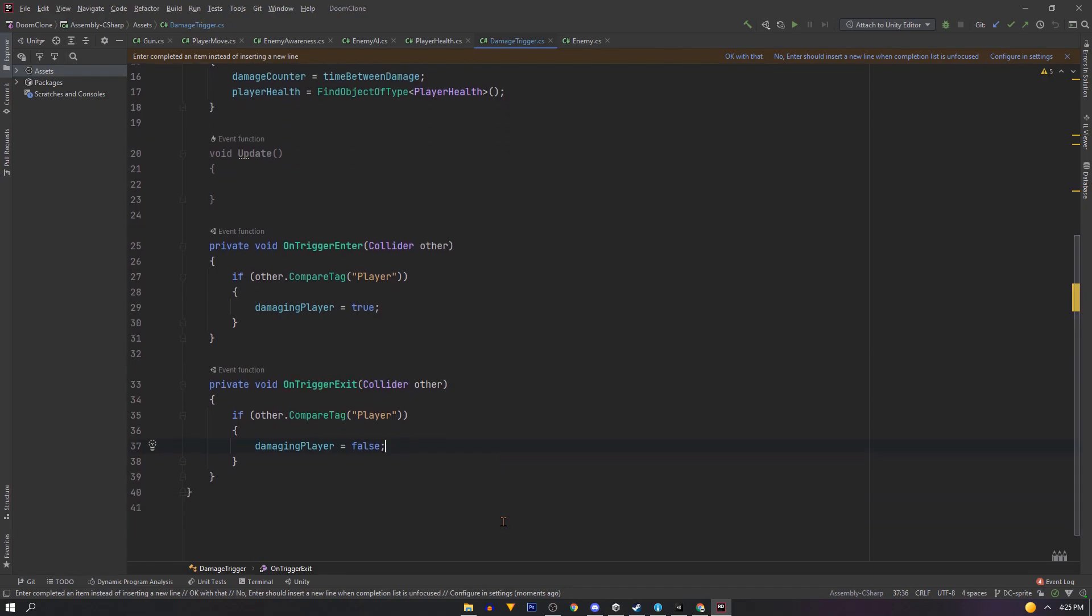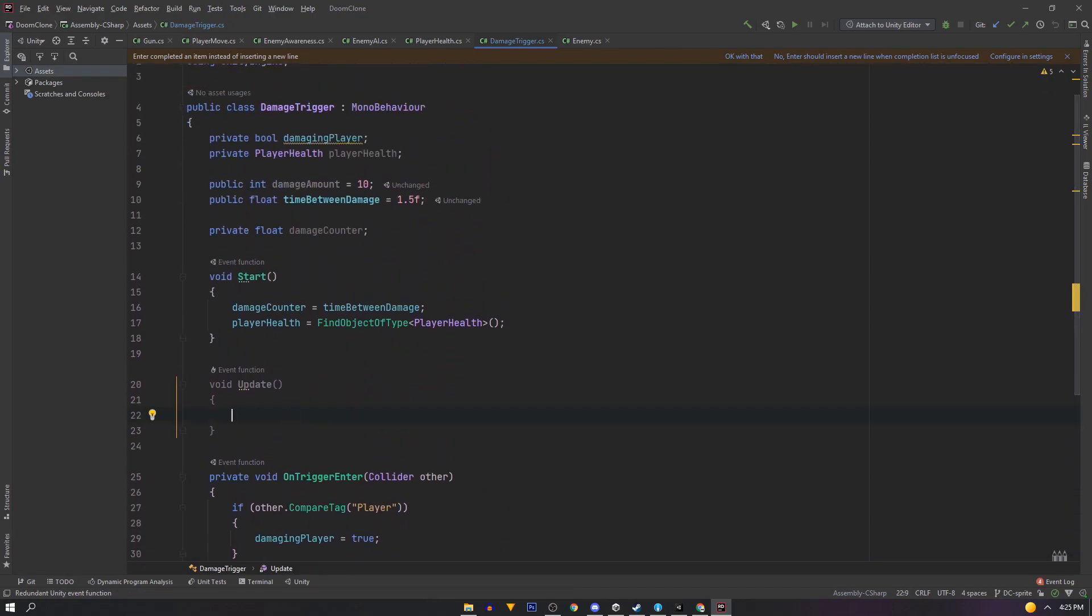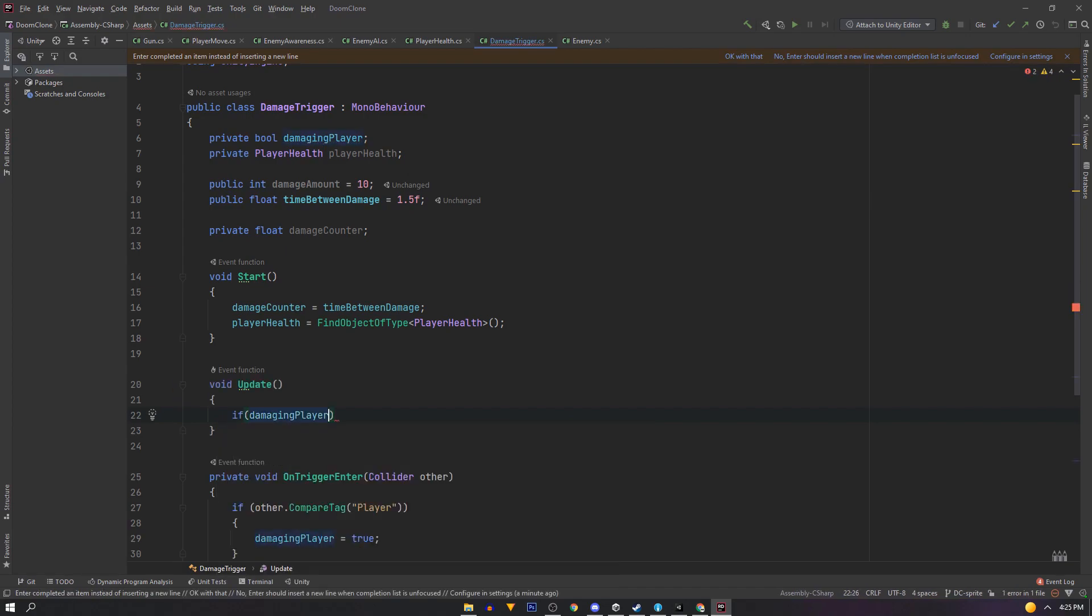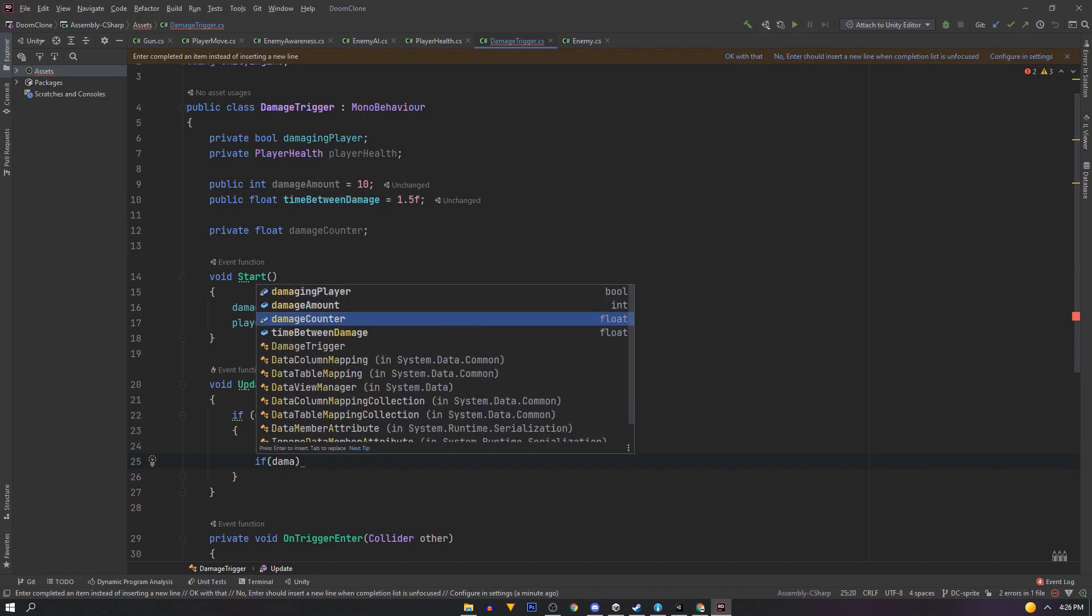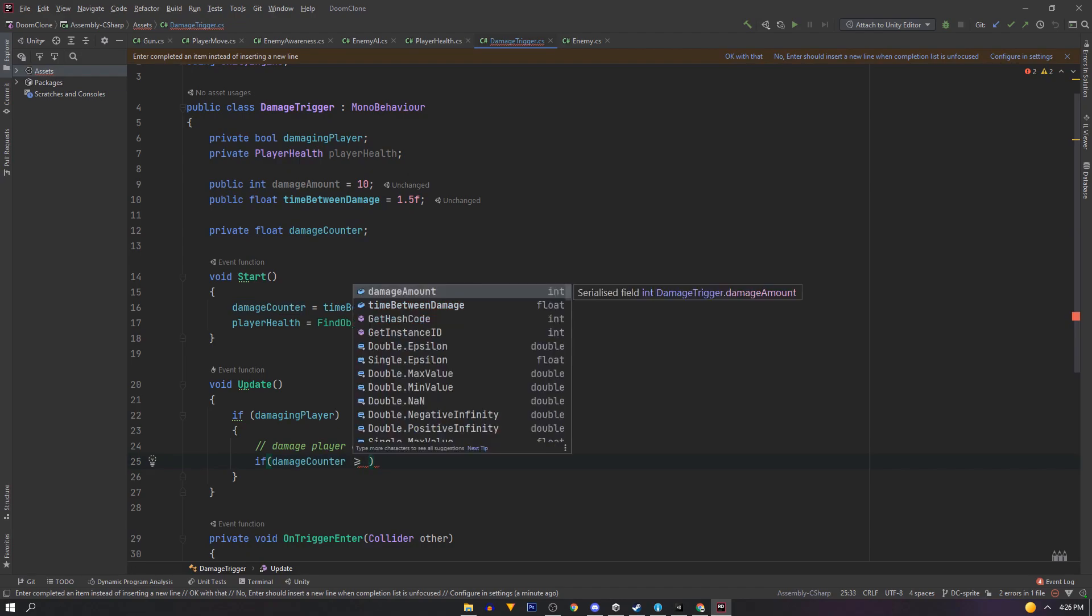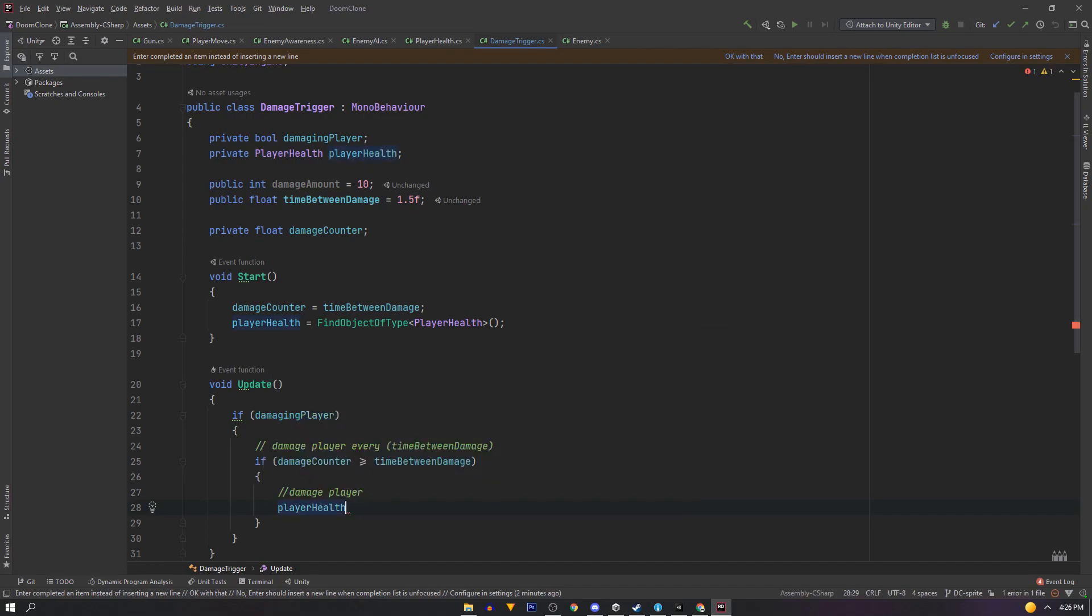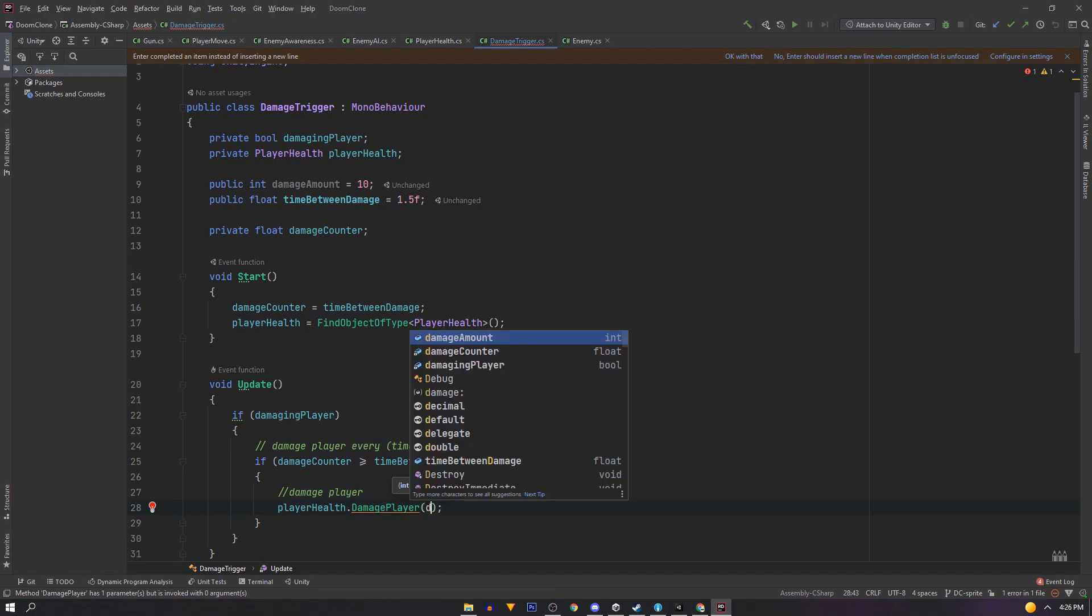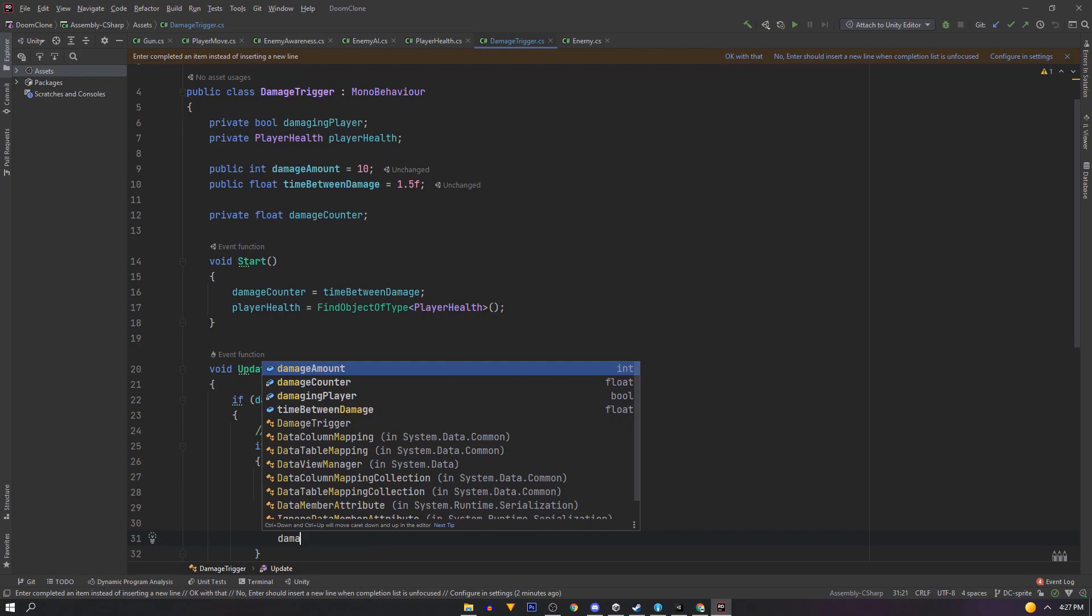Now the main logic. So in the update we'll say if damaging player. Then we want to damage our player every 1.5 seconds. Or our time between damage. So we'll have a counter. So if our damage counter is greater than or equal to time between damage. Then we want to damage our player. And we'll call damage player function from our player health script. And pass in damage amount. And since we just got damaged, we'll reset our damage counter to 0.